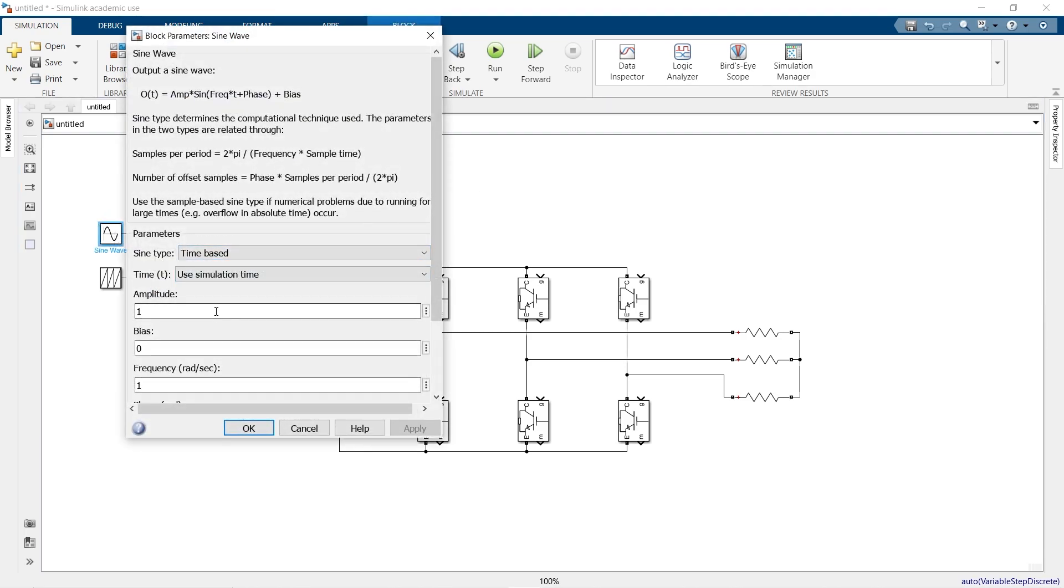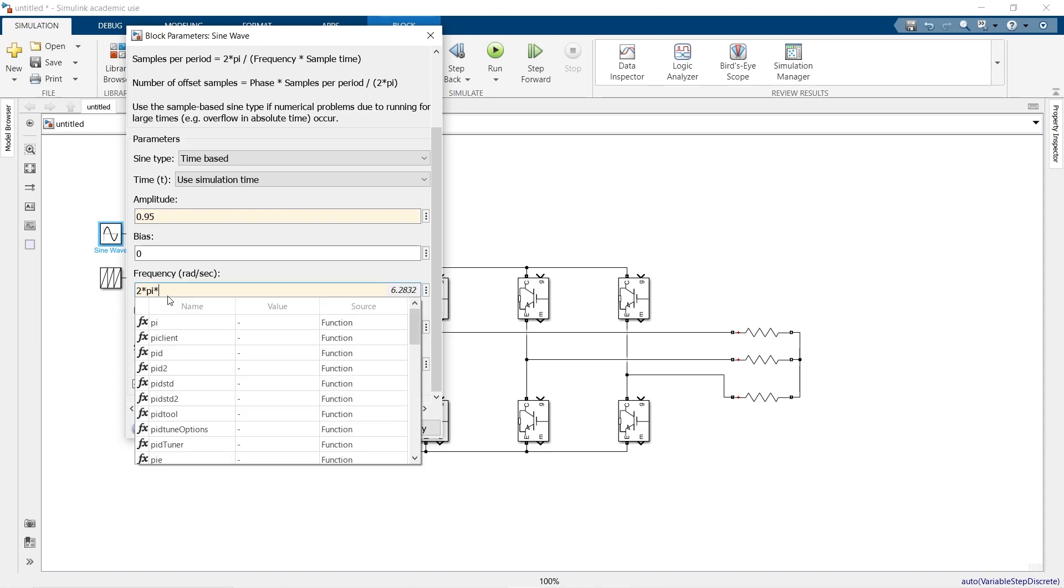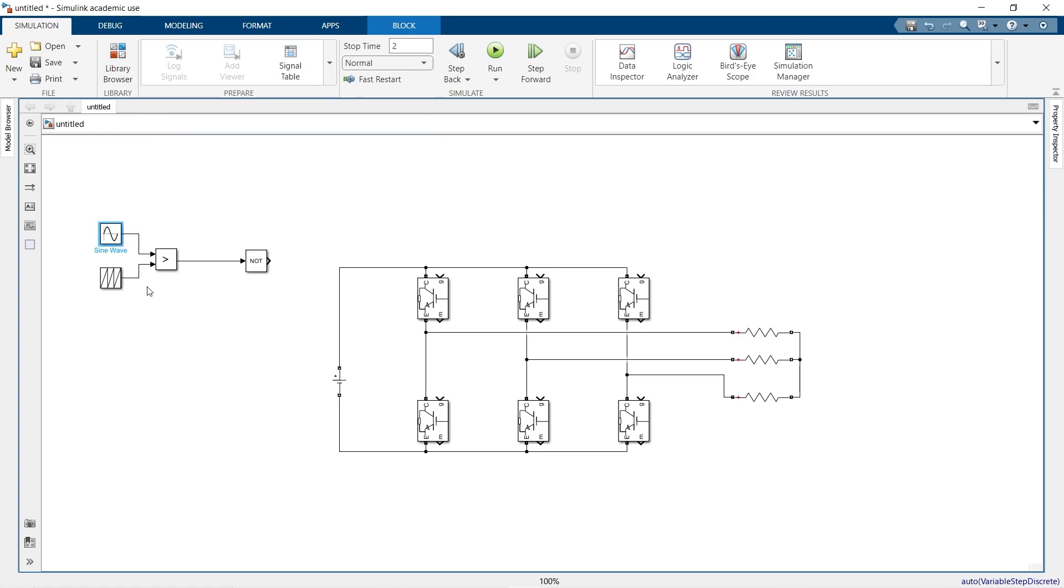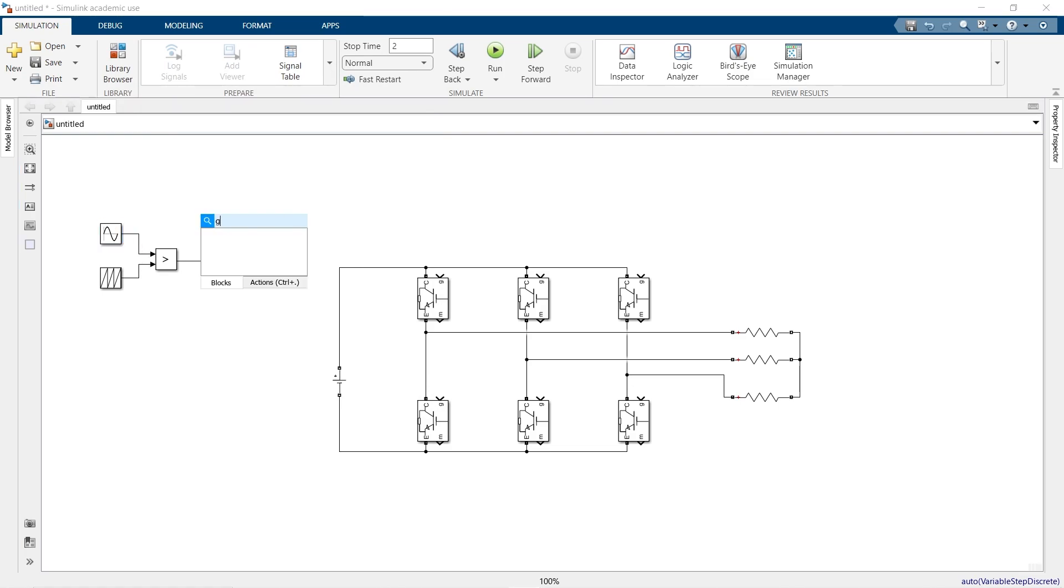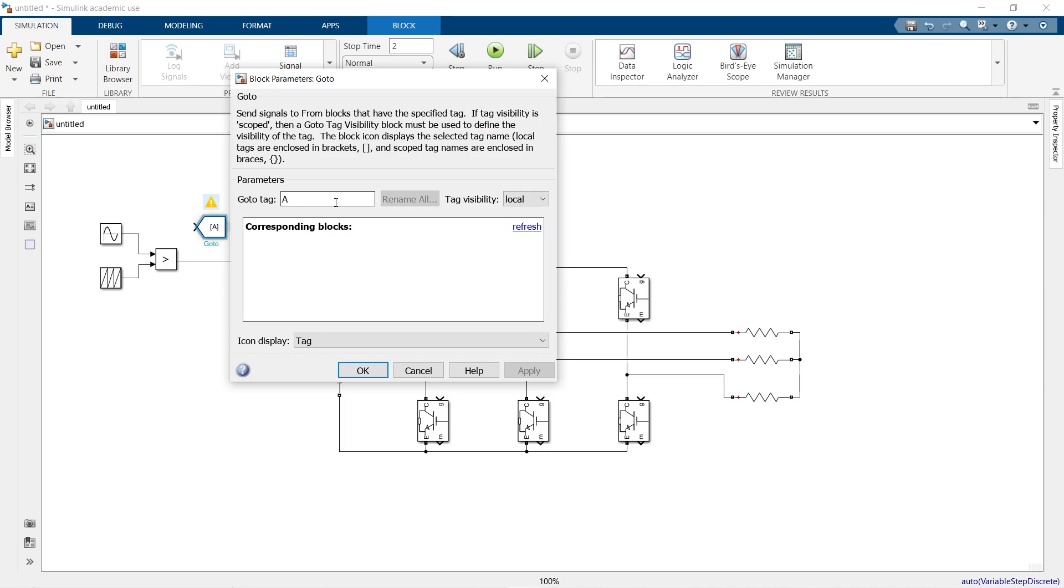For sine wave, select the amplitude as 0.95 and the frequency in radian per second as 2 pi times 50 hertz. The phase will be 0 for the phase A and set tag name as S1.